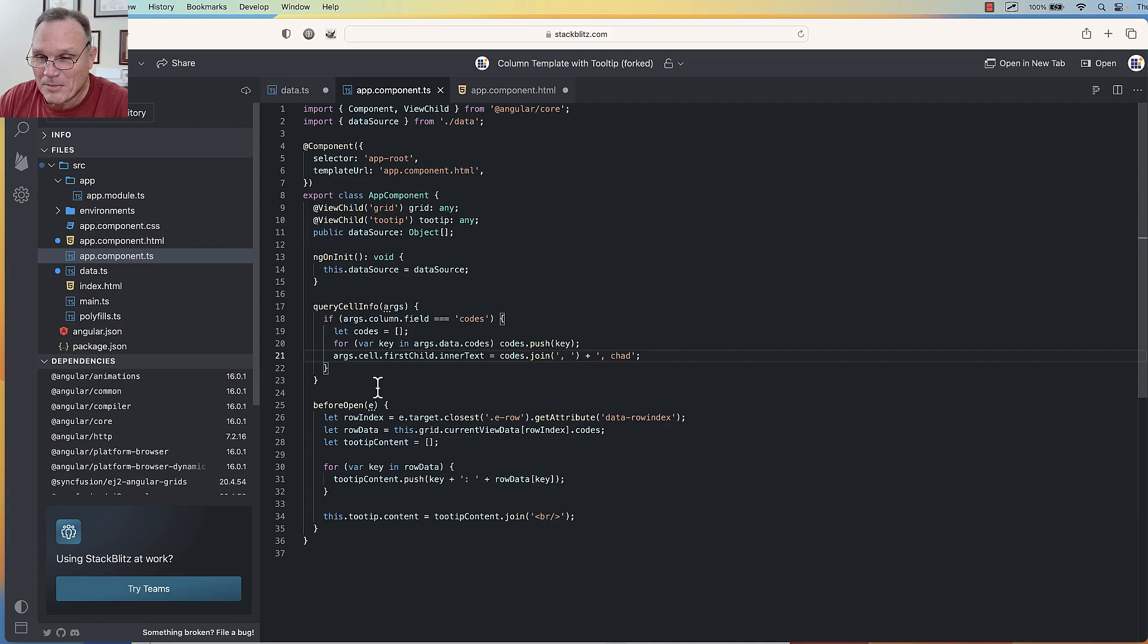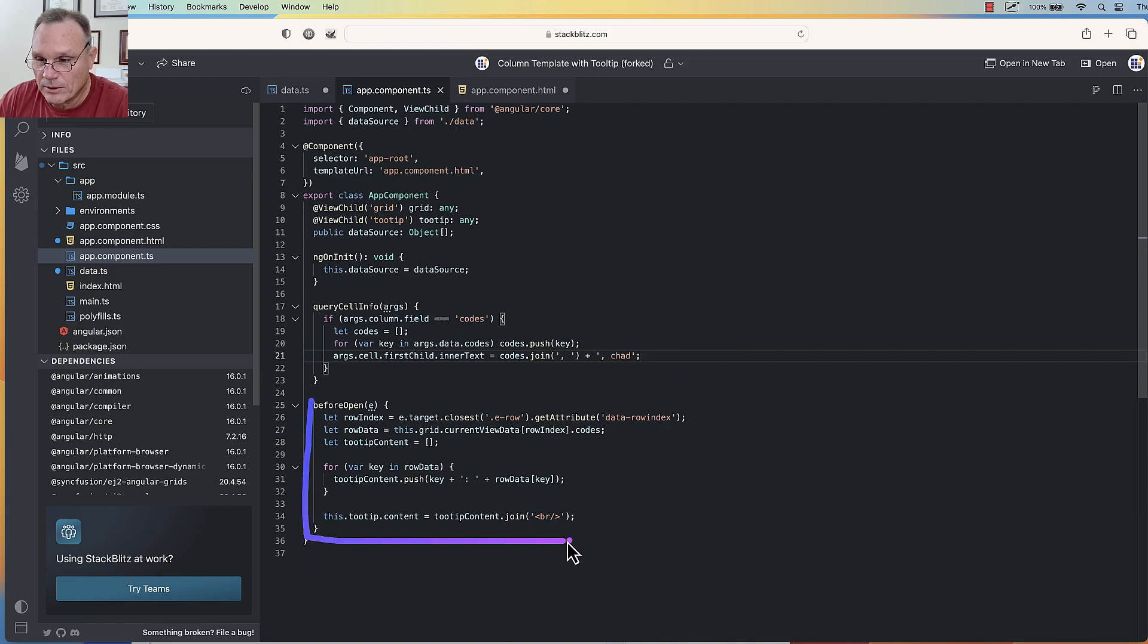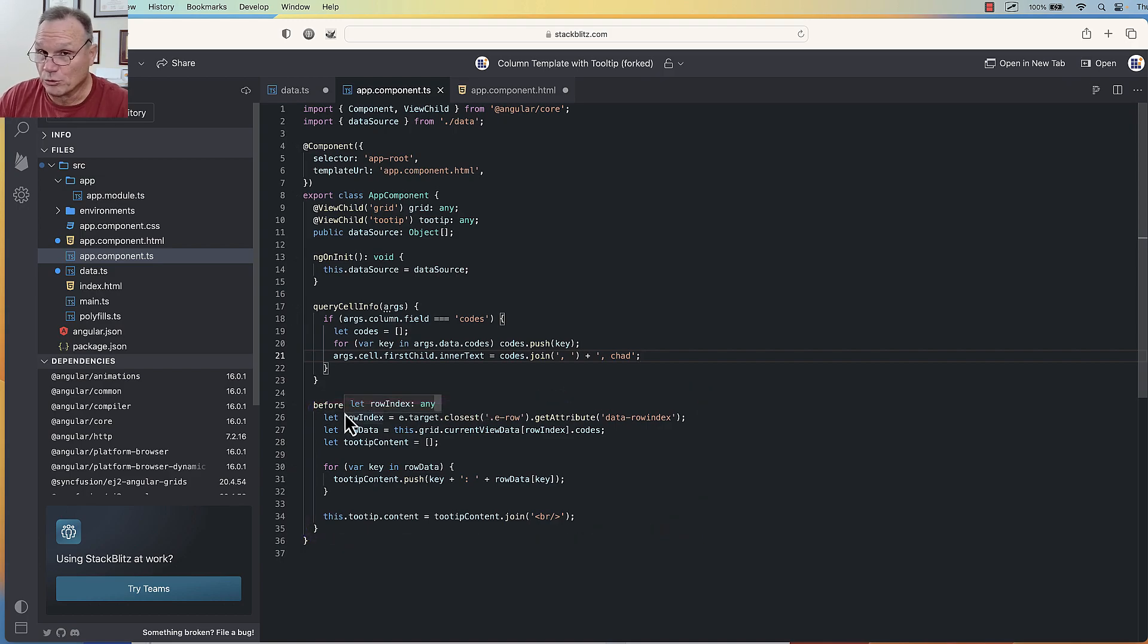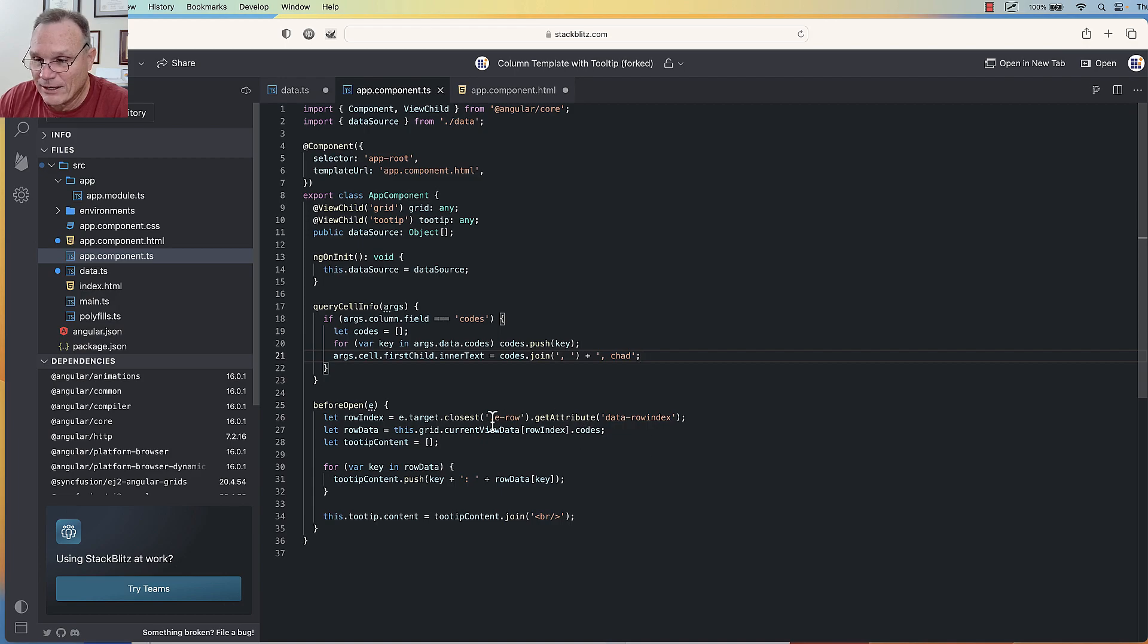And then this event here—this is the tooltip before render. Before the tooltip pops up, it's going to pull out the data of the closest row. So we'll get the data, parse it, and then add it into the tooltip.